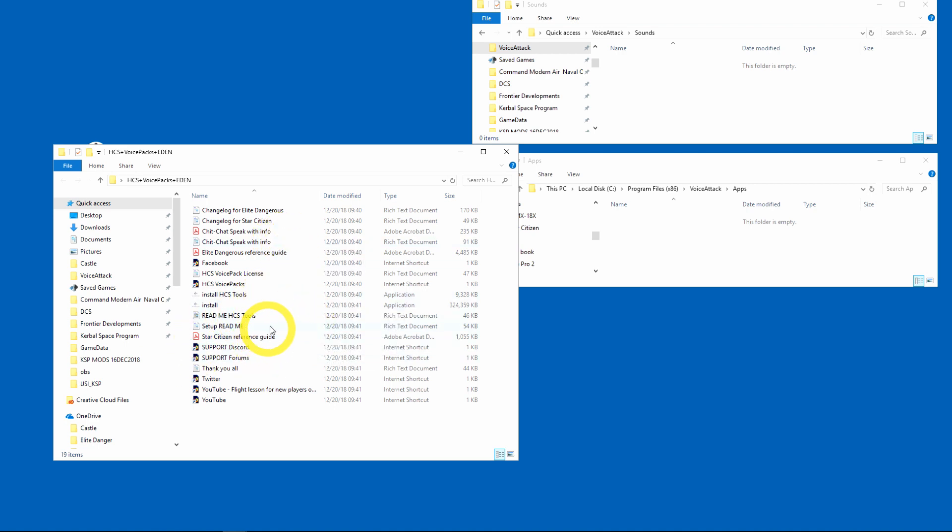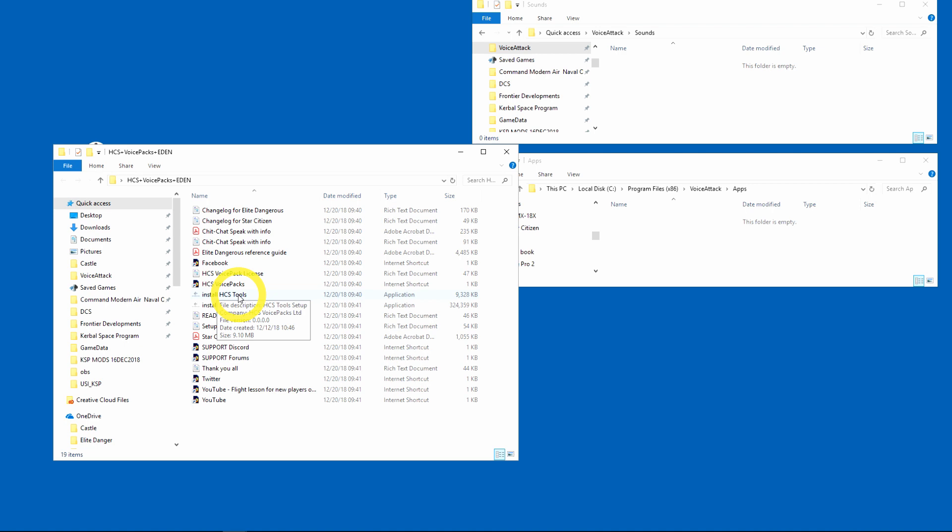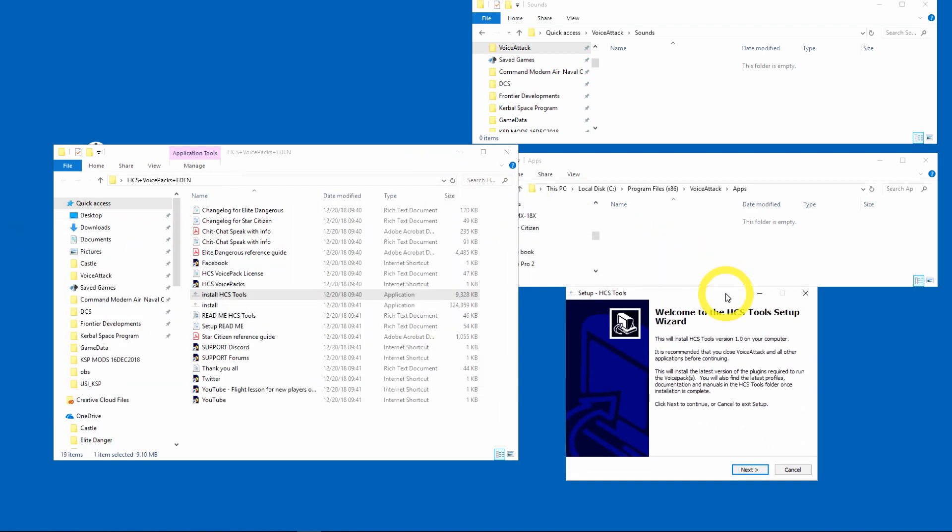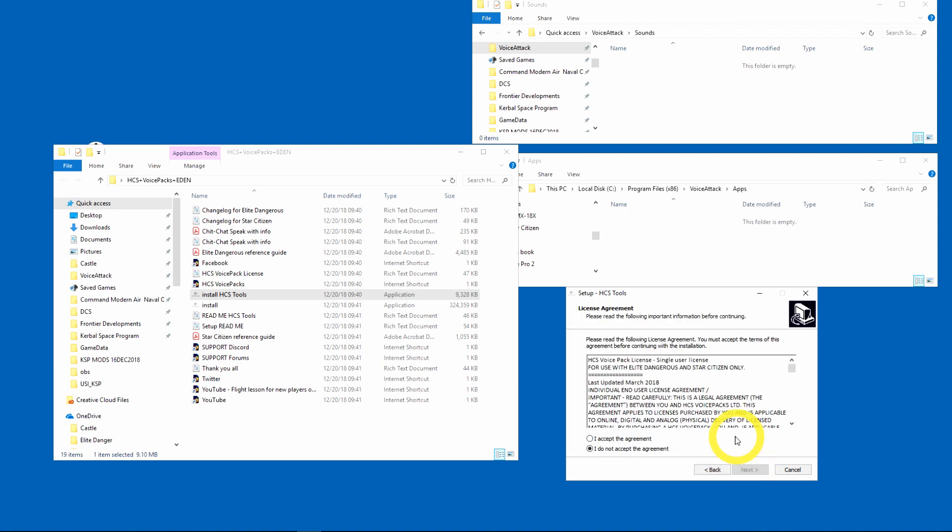Okay, so the first thing we're going to do is we're going to install HCS Tools and this takes the place of the earlier install. I'll go ahead and double-click it and you'll get a splash screen which is showing up on my other monitor. In here it tells you welcome and all that stuff, so I hit next.